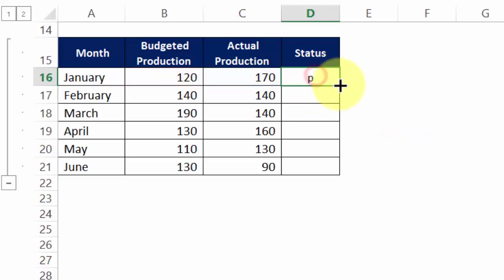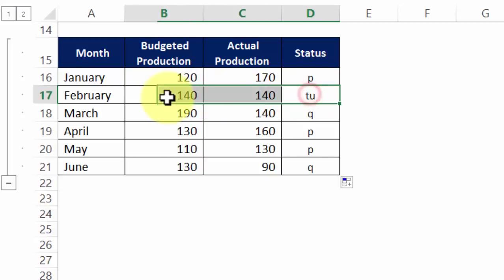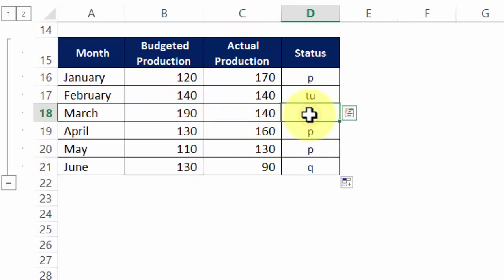I close double brackets and there you go, I have letter P copy pasted, TU which indicates same level and Q which indicates which is bad for the business.